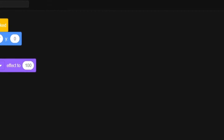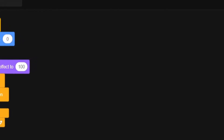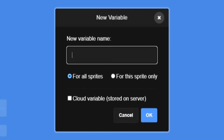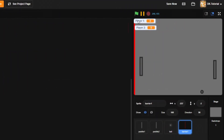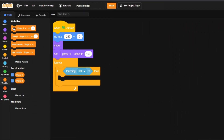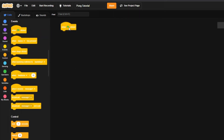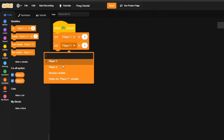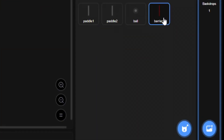Come to Control, grab a forever loop, and check if it's touching the ball. If barrier one is touching the ball, we need to change player two's score. Come to Variables, create a new variable called 'player one', and another called 'player two'. In the backdrop, when the green flag is clicked, set both player one and player two to zero.